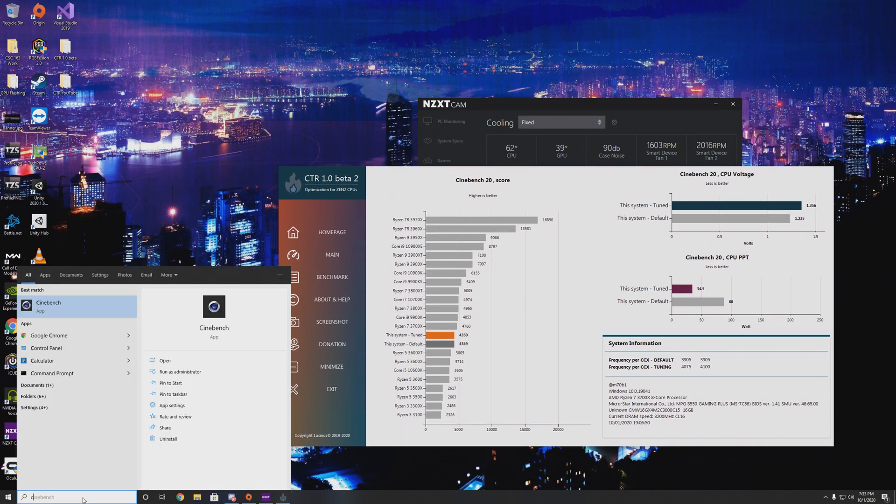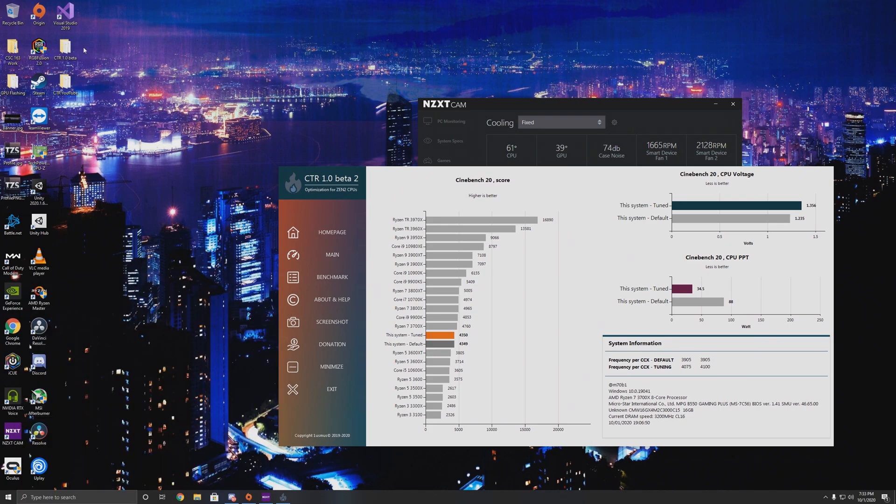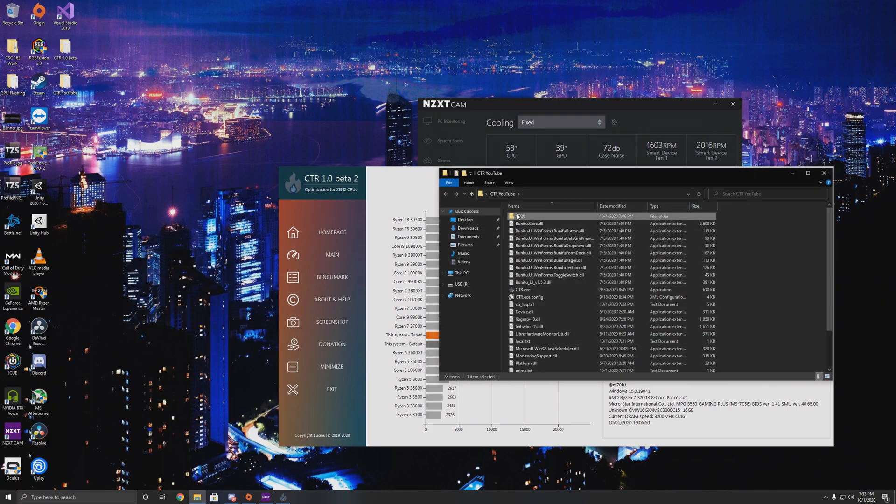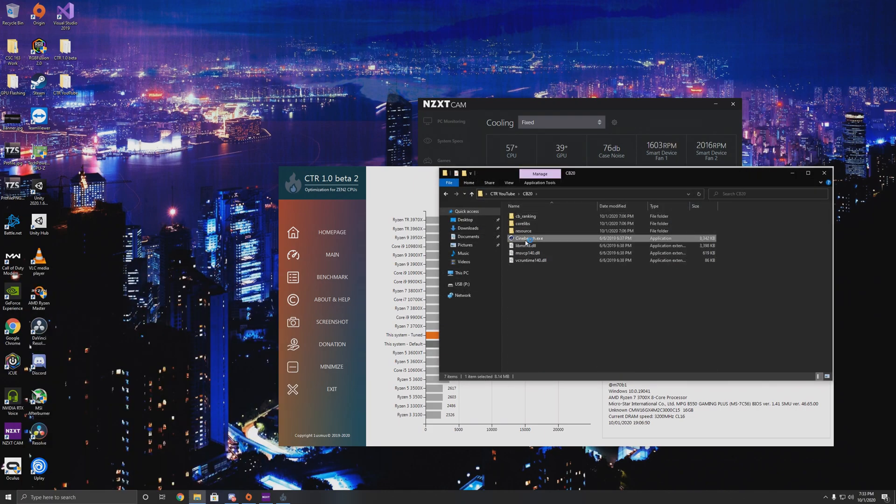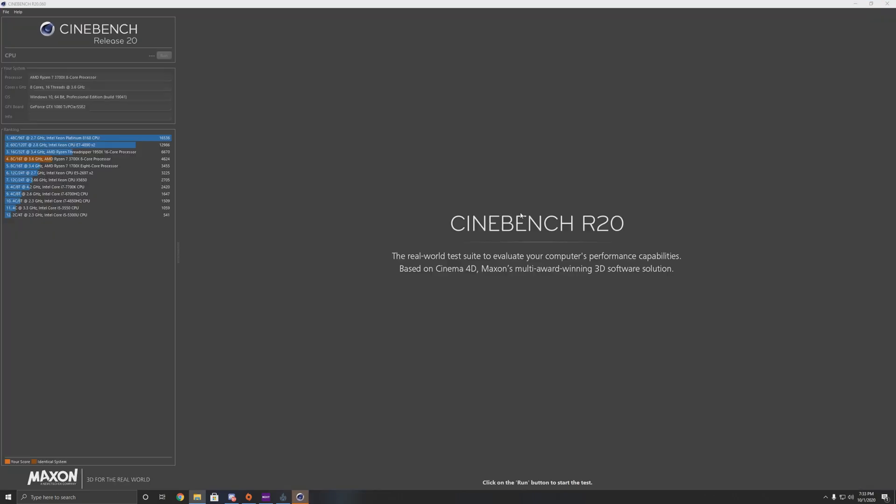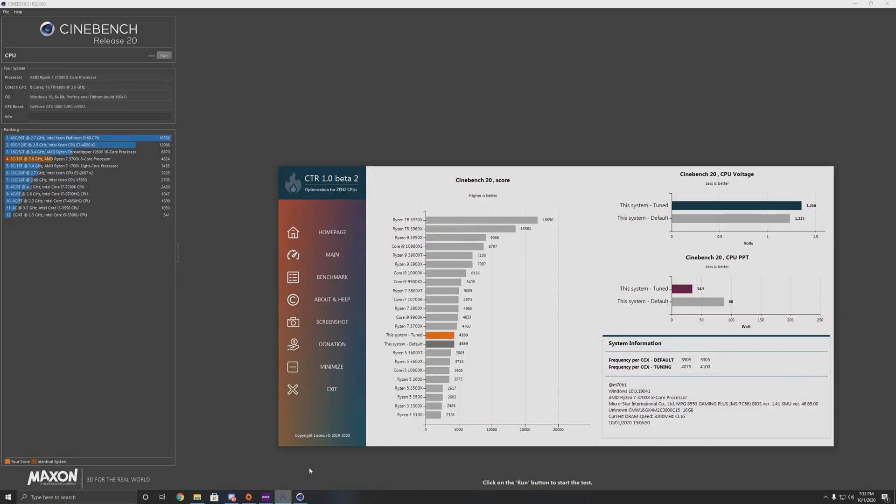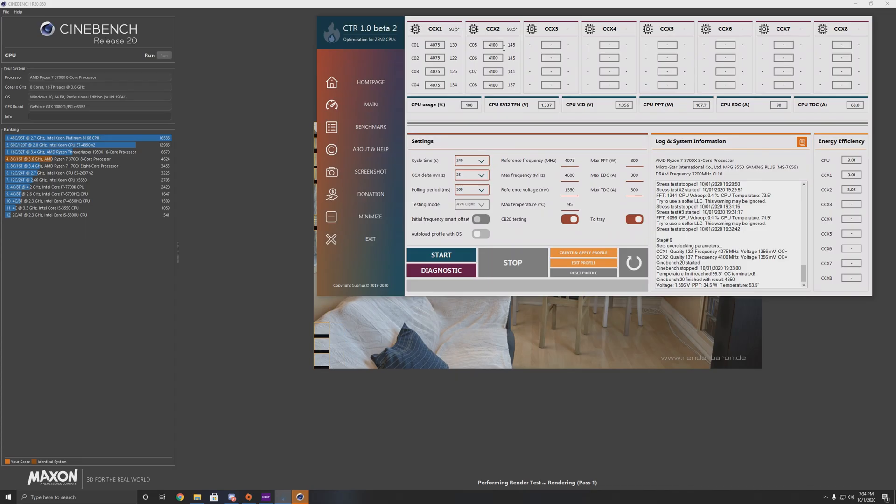So I have my fans up right now. I'm actually going to run Cinebench in this folder. And hopefully we don't hit temperature limit. If not, I'm going to have to wait for things to cool down. Delta. There we go.